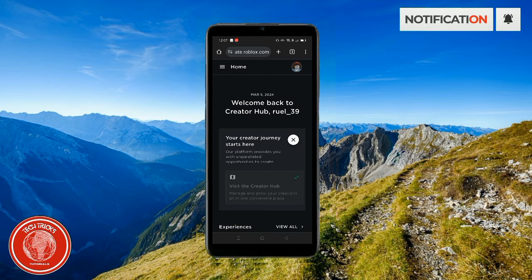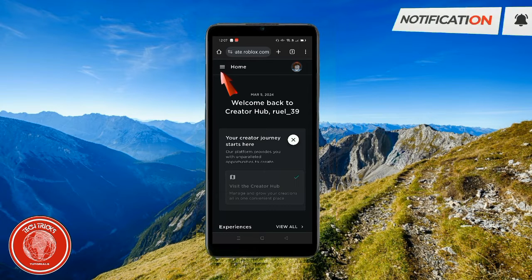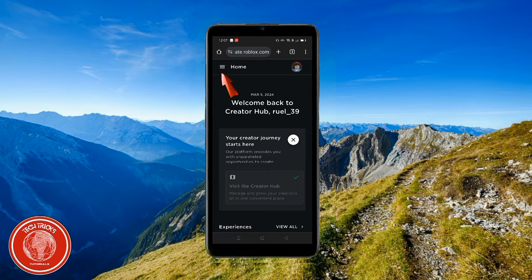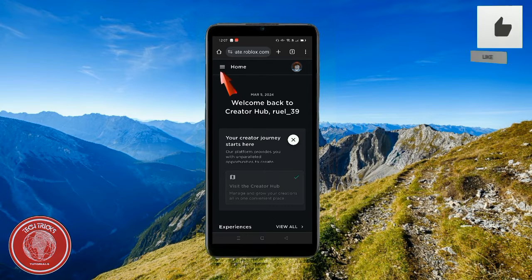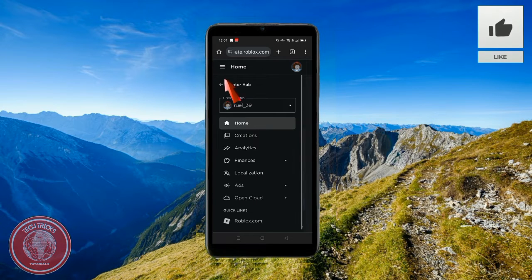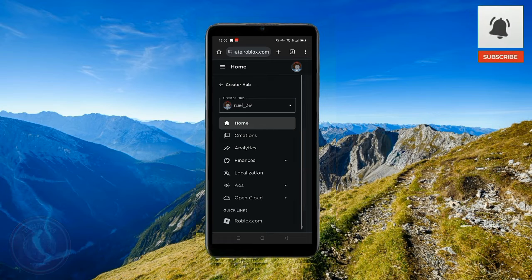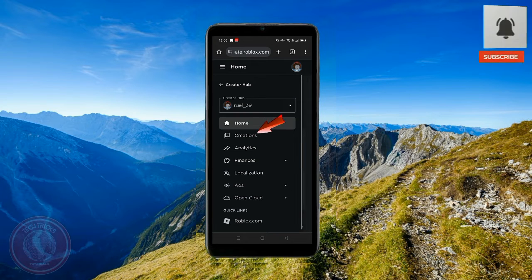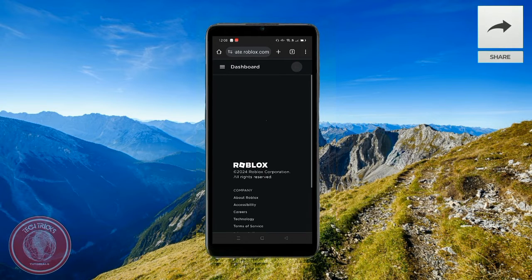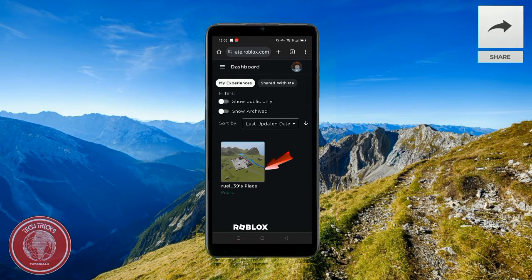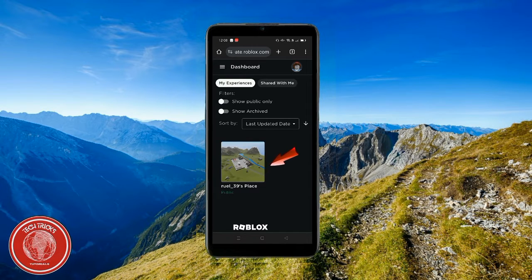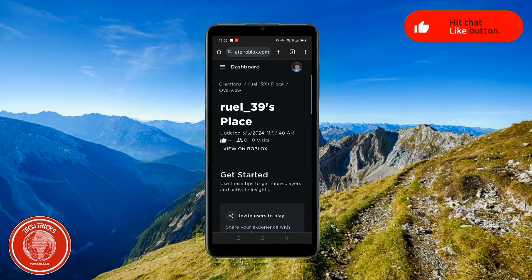I want you to go to the three horizontal lines right here and click on Home. And then after that, just click Creations. Go ahead and click your place here. This is my place, I'm going to click on this one.